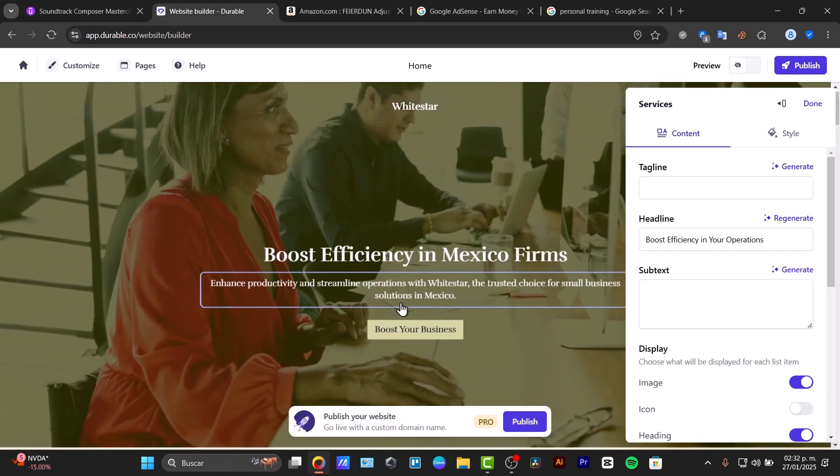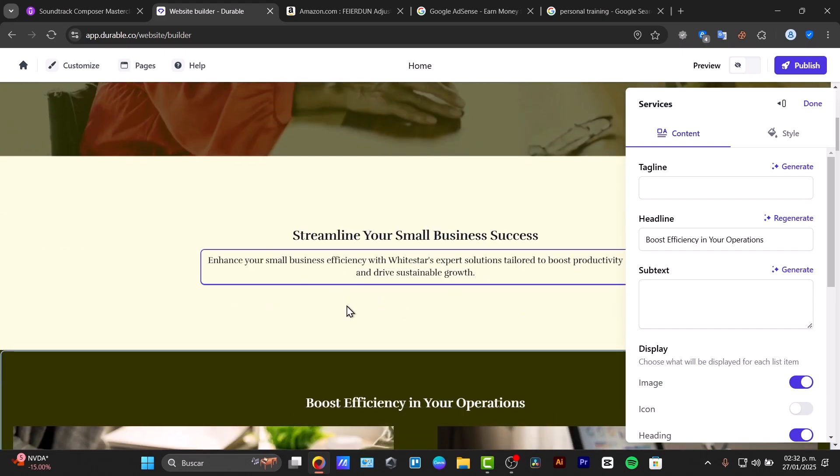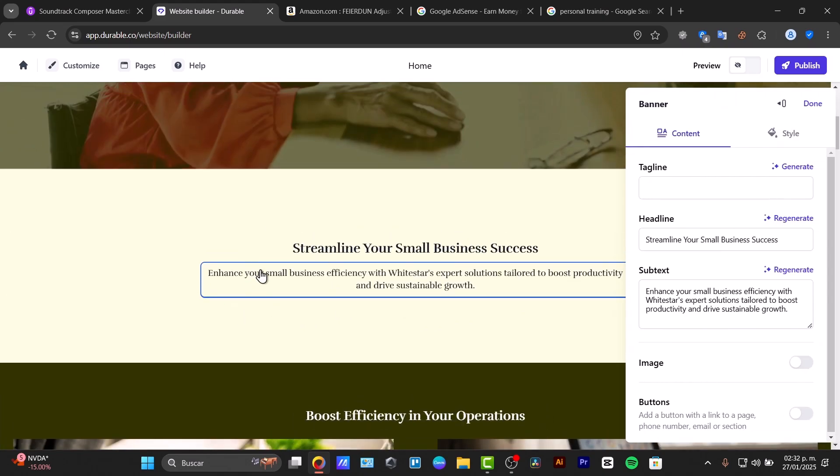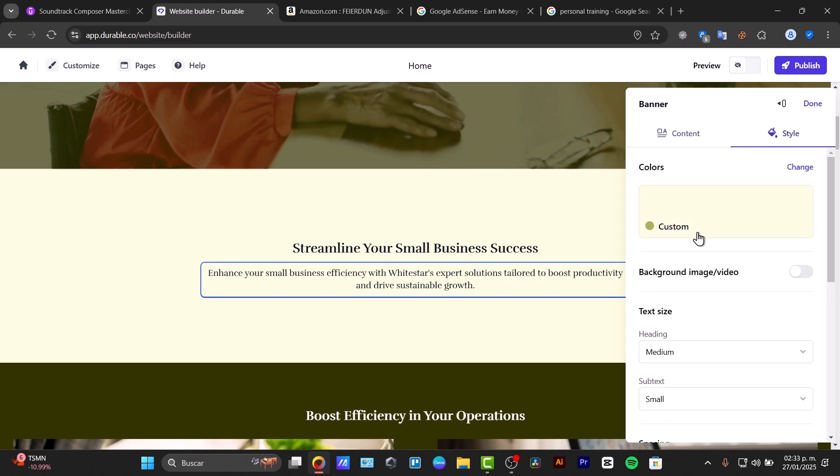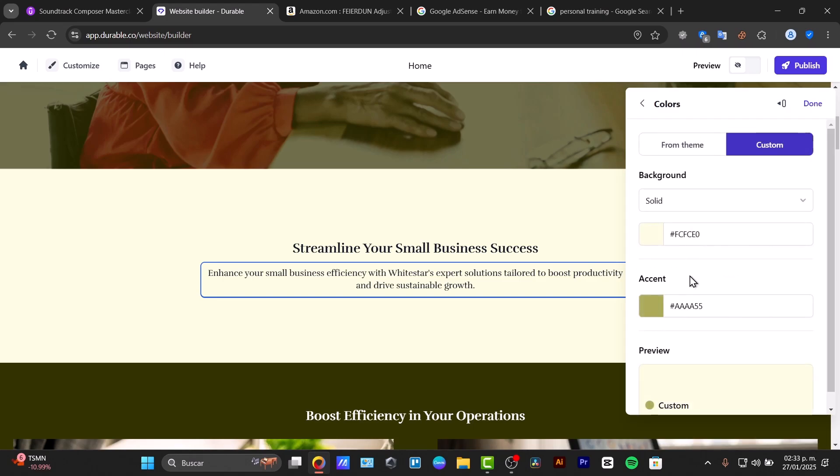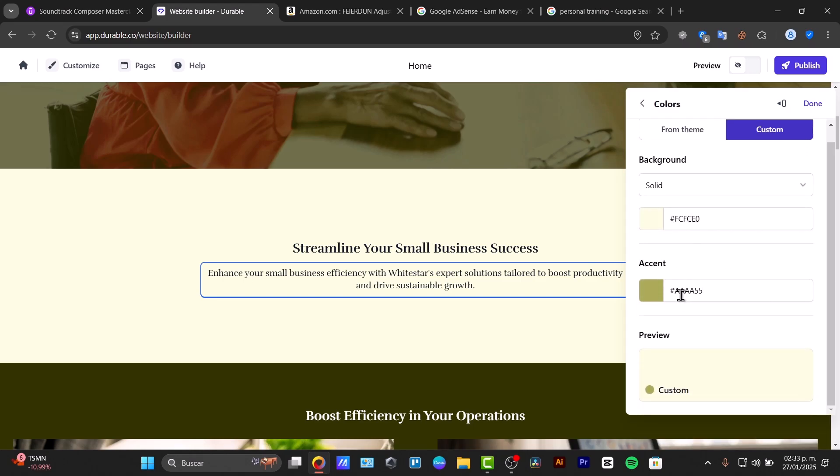Changing the headline, changing the subtext, changing the actual style, the colors, the solid preview button and so much more.